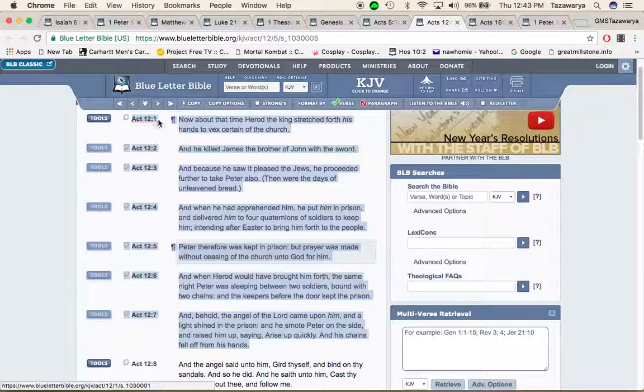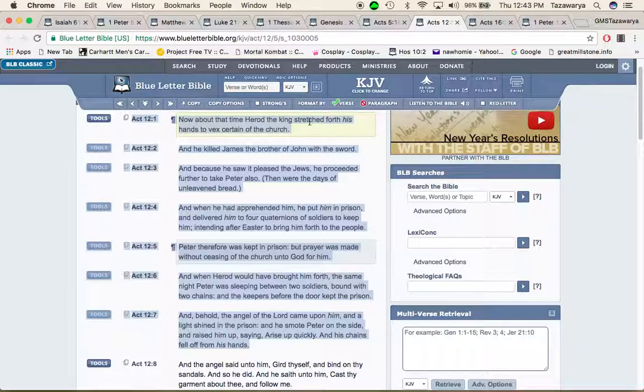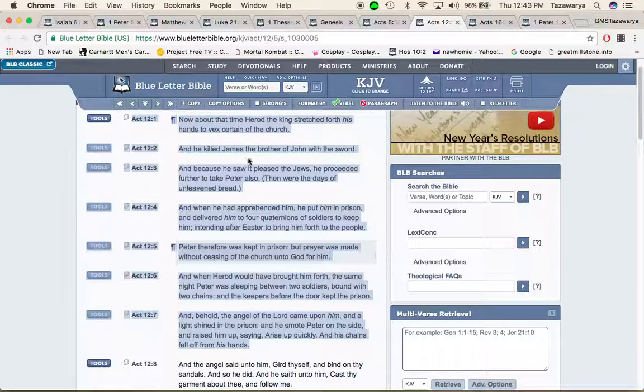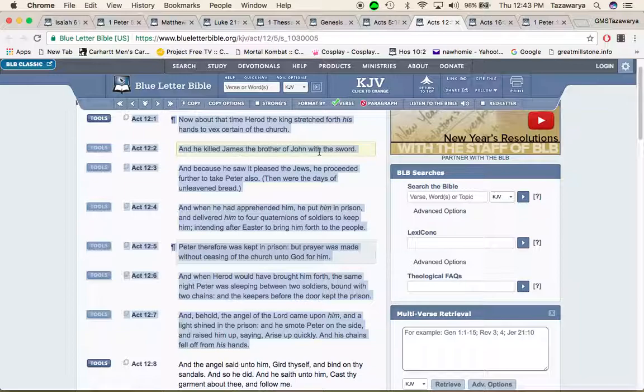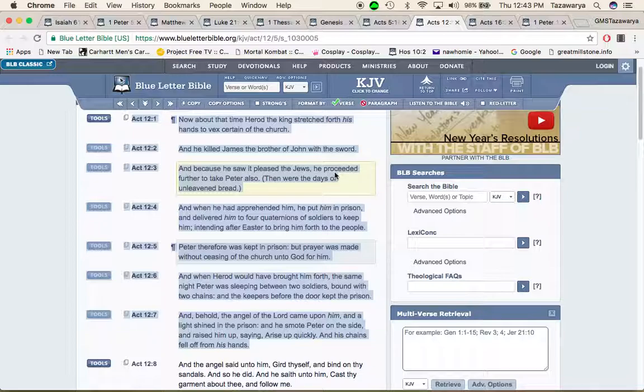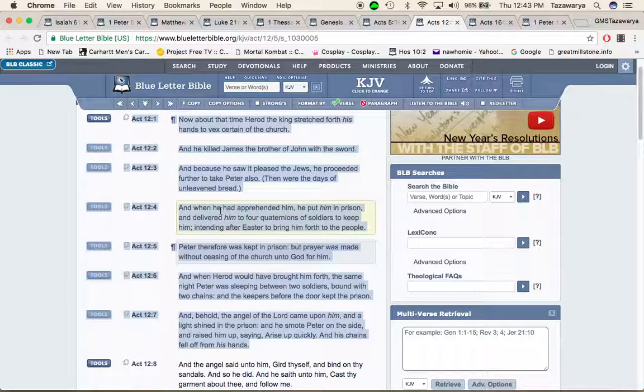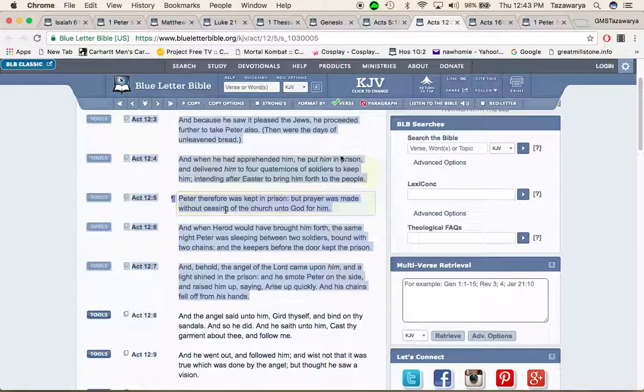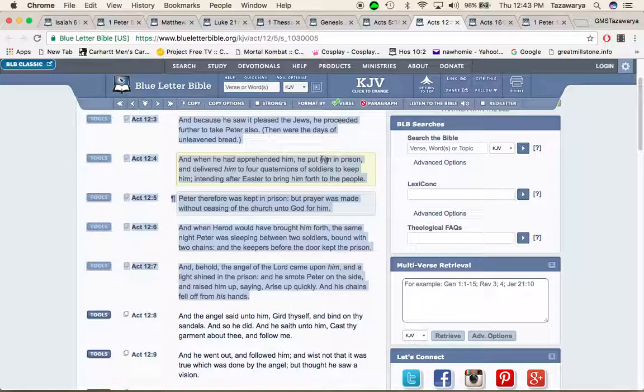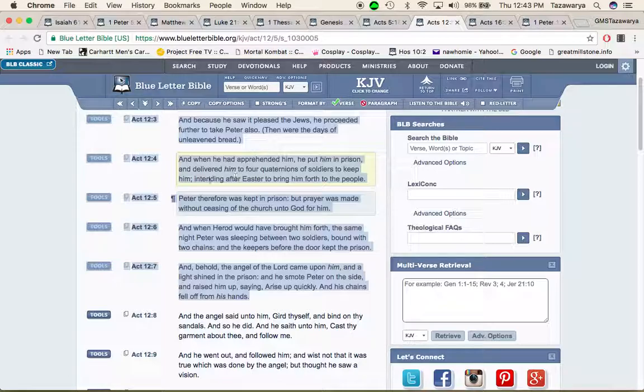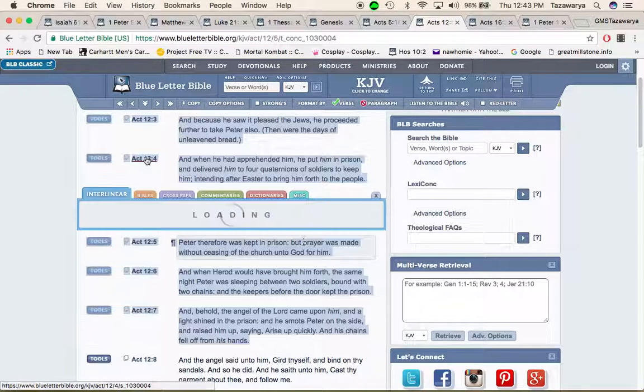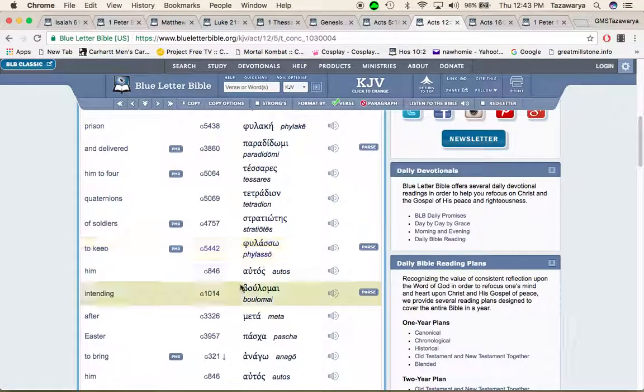Acts 12 and 1: now about that time Herod the king stretched forth his hand to vex certain of the church, which Donald Trump could start doing that. He killed James the brother of John with the sword and because he saw it pleased the Jews he proceeded further to take Peter also. Then were the days of unleavened bread and when he had apprehended him he put him in prison and delivered him to four quaternions of soldiers to keep him, intended after Easter to bring him forth to the people.